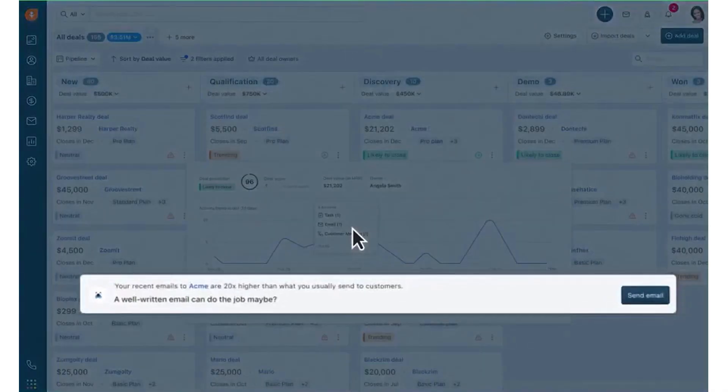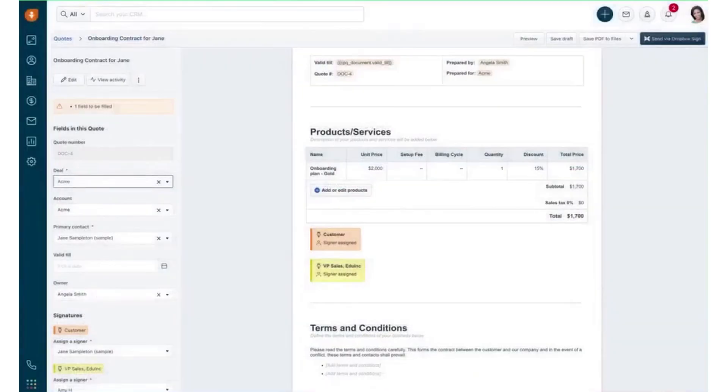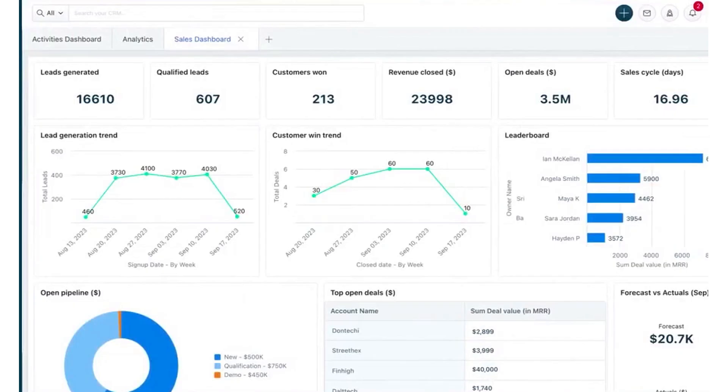Customization is a key strength of FreshSales, allowing you to add custom fields, set up multiple pipelines, and integrate the CRM with your favorite business apps. With the FreshSales mobile app, you can stay connected and productive from anywhere. You can schedule meetings, manage your contacts, and track deals on the go.